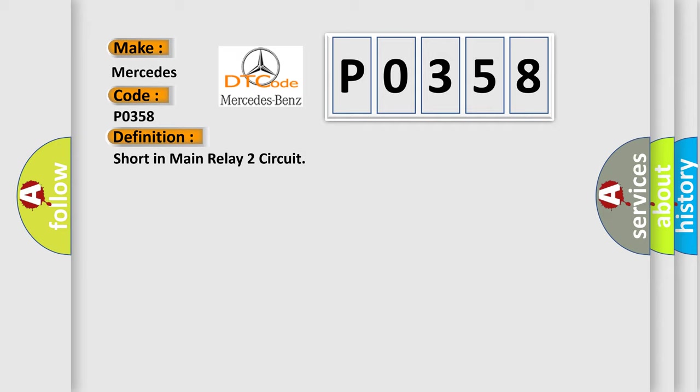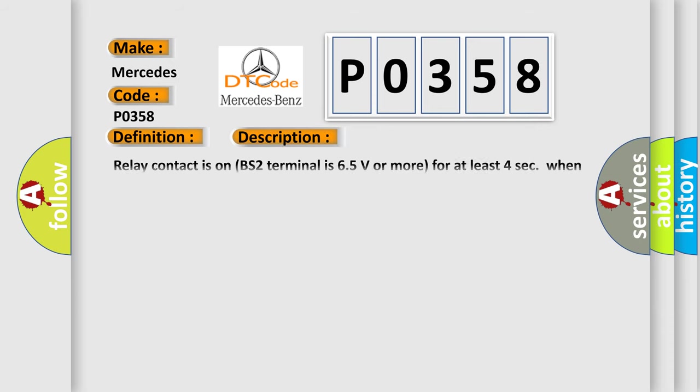And now this is a short description of this DTC code. Relay contact is on BS2 terminal is 6.5 volts or more for at least 4 seconds when main relay 2 is off.